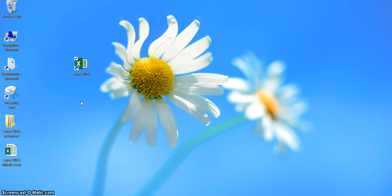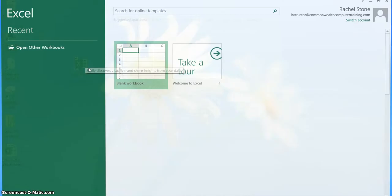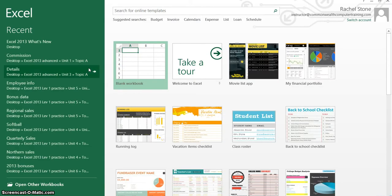Hi, this is Rachel Stone with Commonwealth Computer Training in Richmond, Virginia, and I'll be demonstrating the new features of Excel 2013.